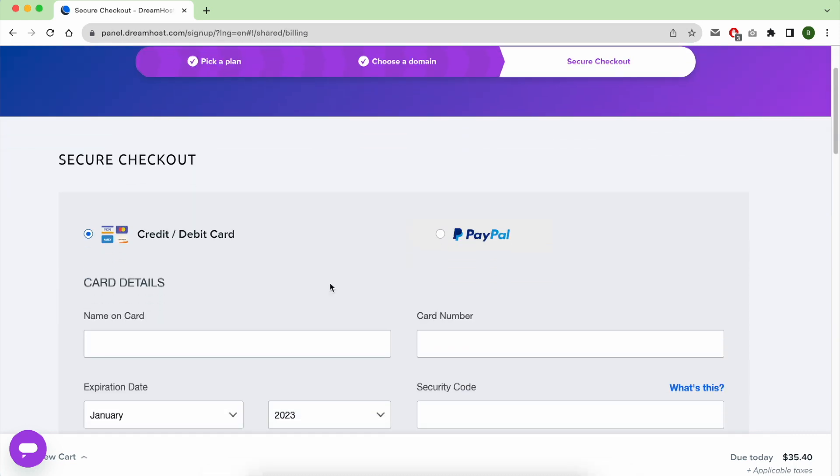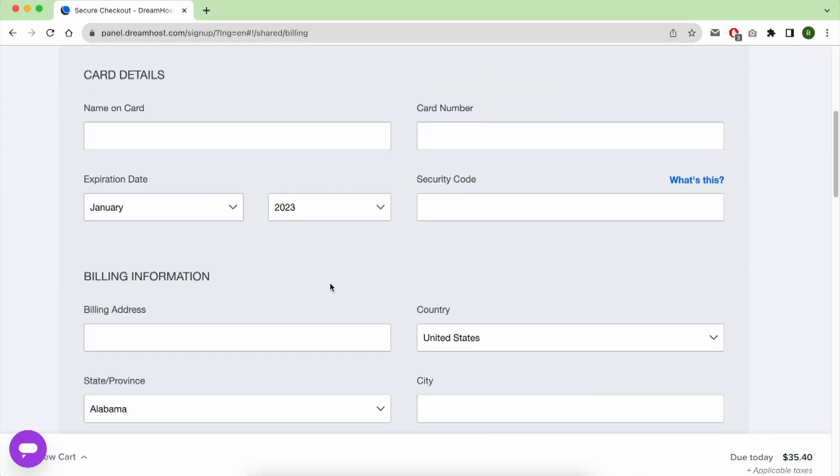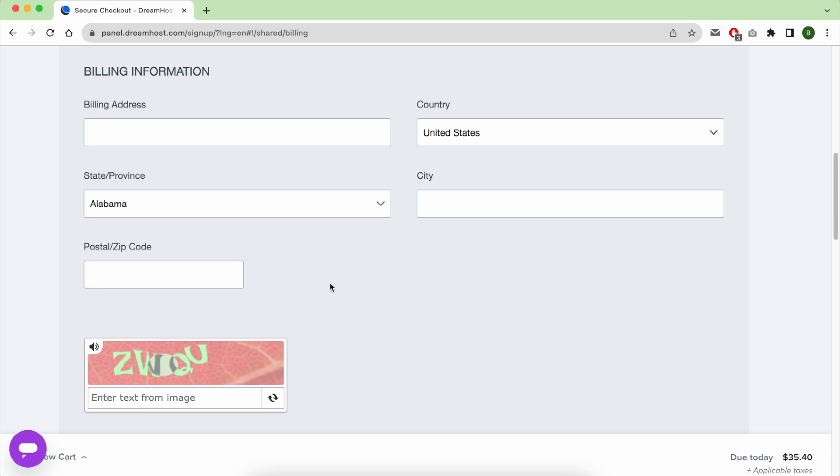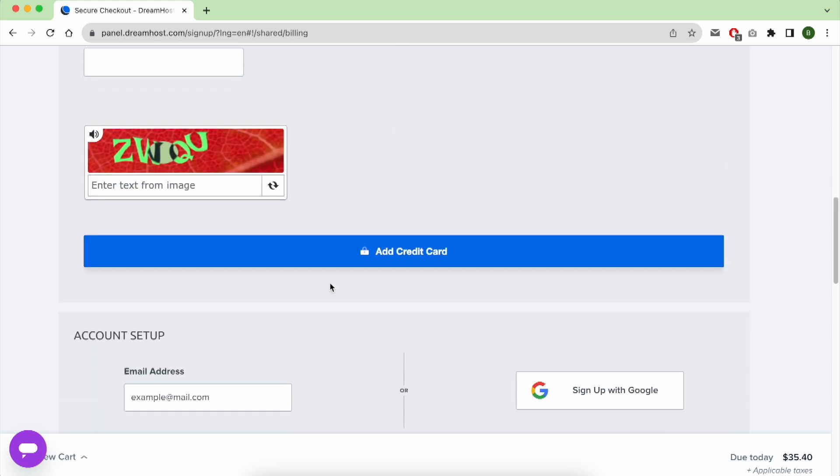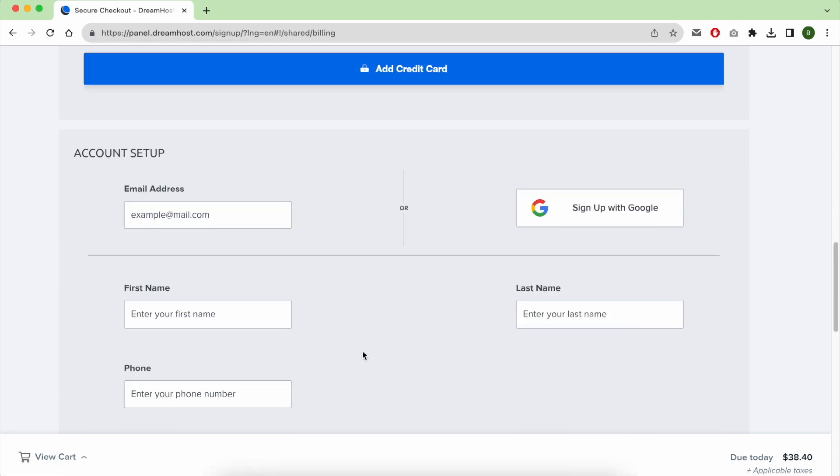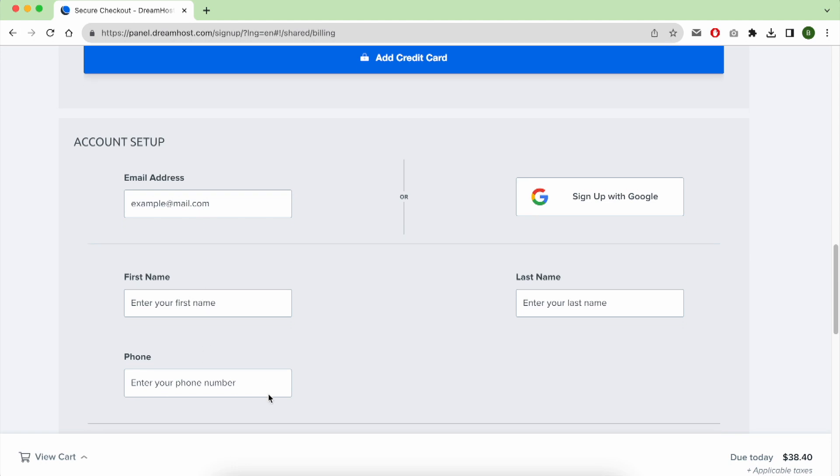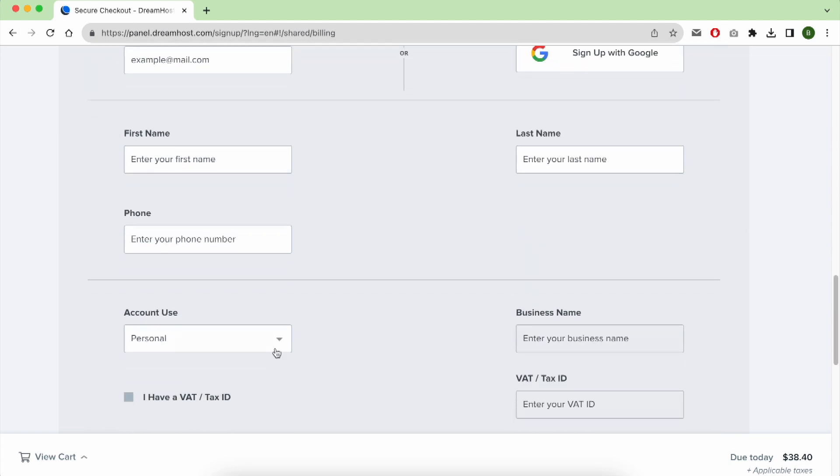At the checkout page you have the ability to pay using your credit card or PayPal. At the same checkout page they will ask you for your email address, first name, phone number, and the account type.